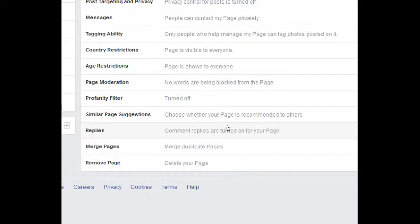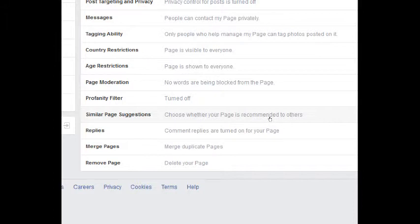Similar Page Suggestions — yes, you want that. You want your page to be recommended to people on Facebook who have similar interests. Comment Replies are turned on, meaning people can reply to a reply. So if you post something and someone replies, another person can reply to that person's reply. If you don't want that, you can turn it off.